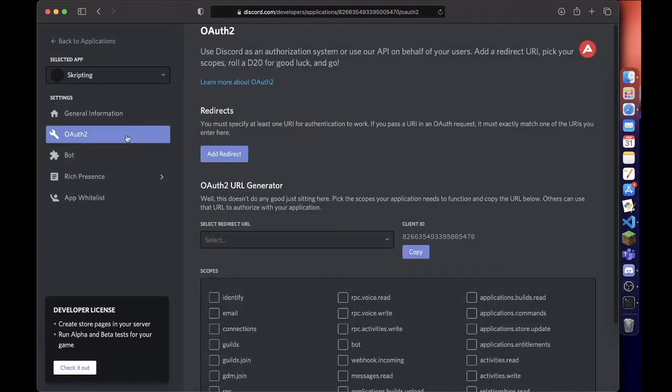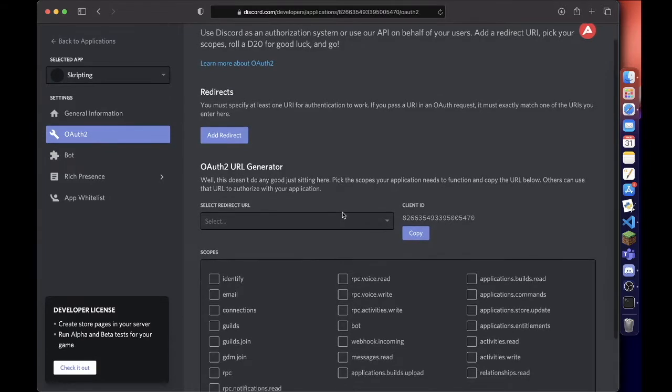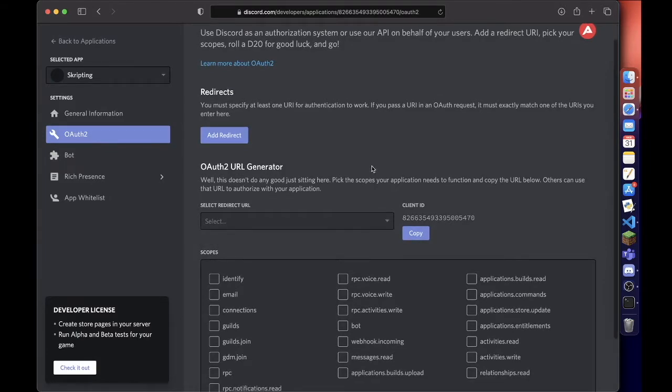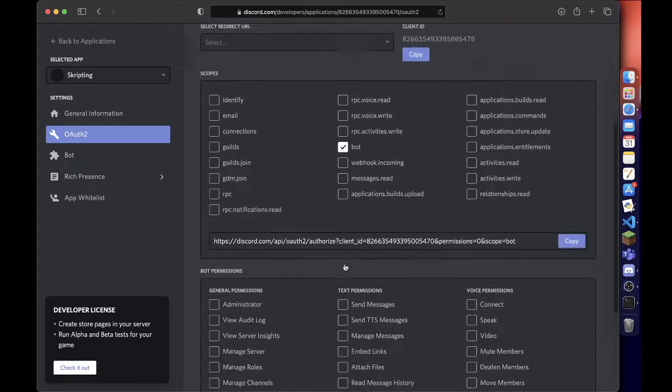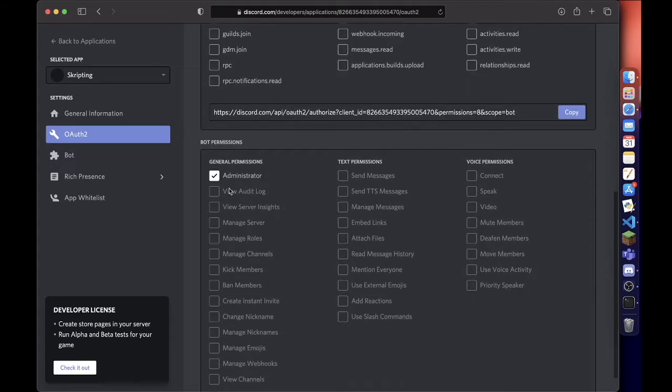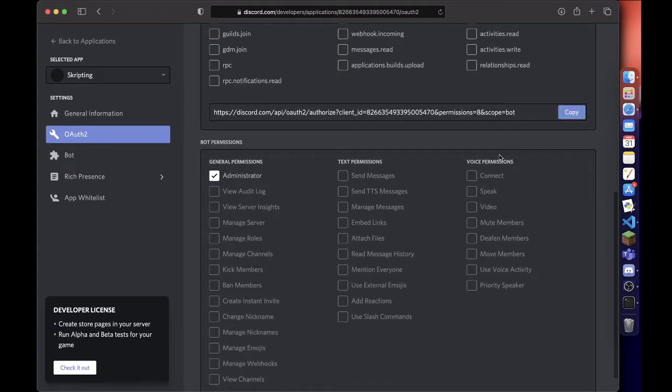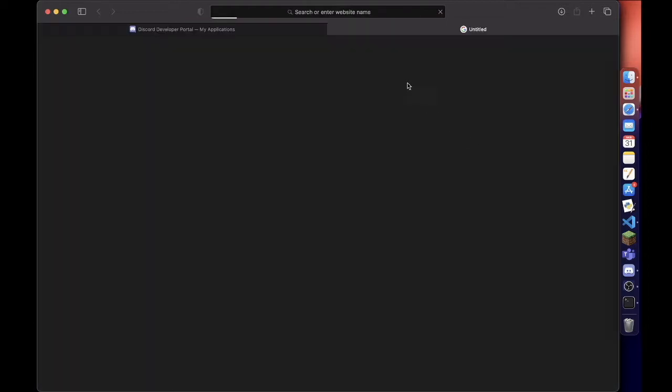Then we go to OAuth2, select bot, and if it's your own server you can just give it administrator permissions. Copy this link, open a new tab and paste that link. Then you can select what server you want it on. I've